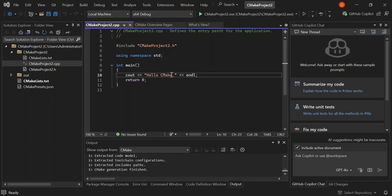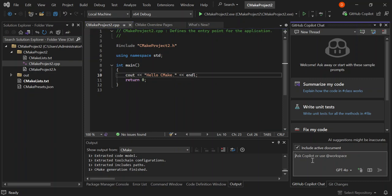Let's click on that .cpp file — as you can see, we've got a very simple code that displays 'Hello CMake'. We're going to make some changes using GitHub Copilot. We'll create a very simple calculator, so let's go inside the Copilot chat and type in a command.